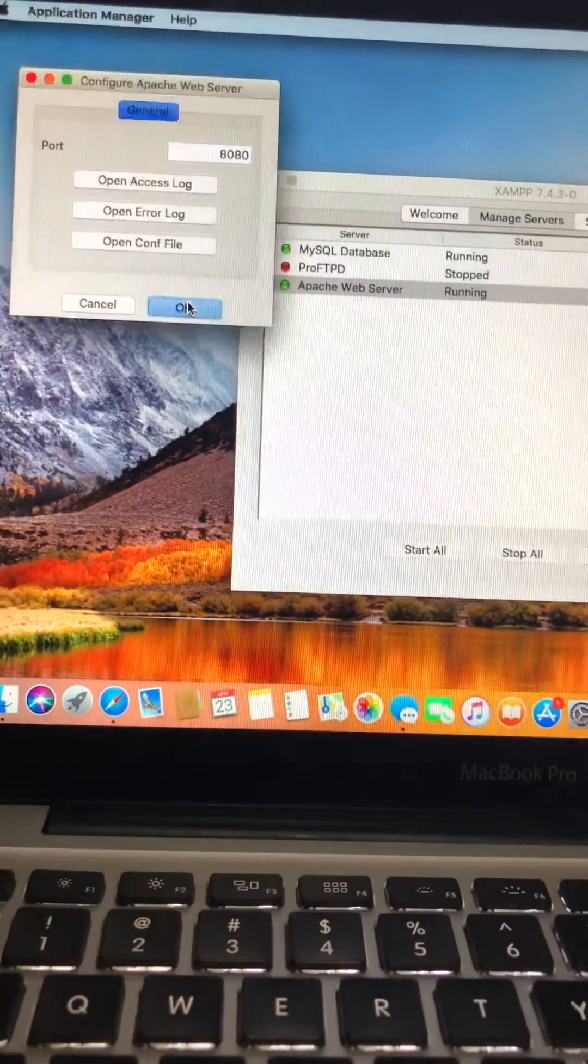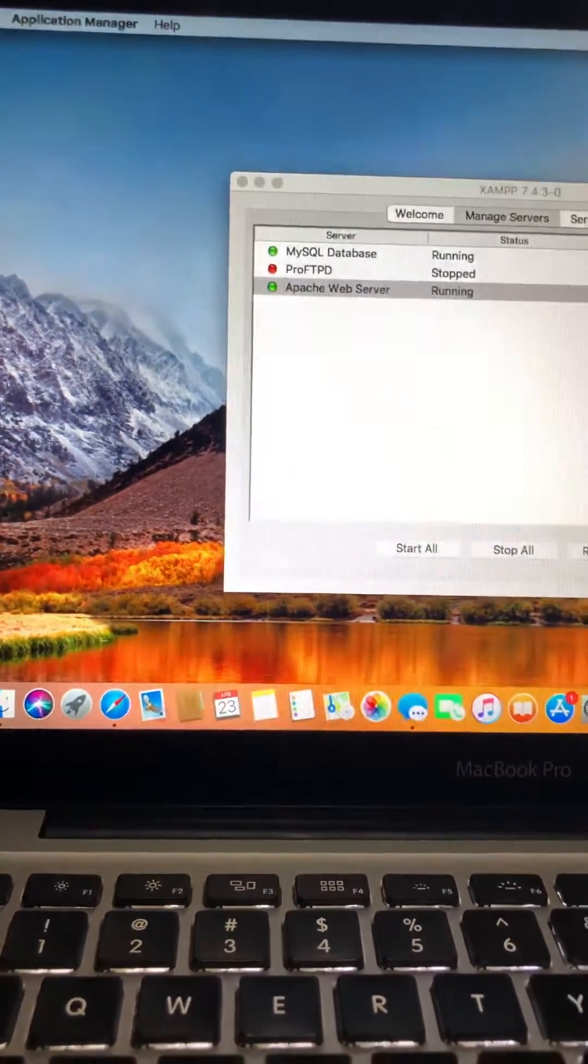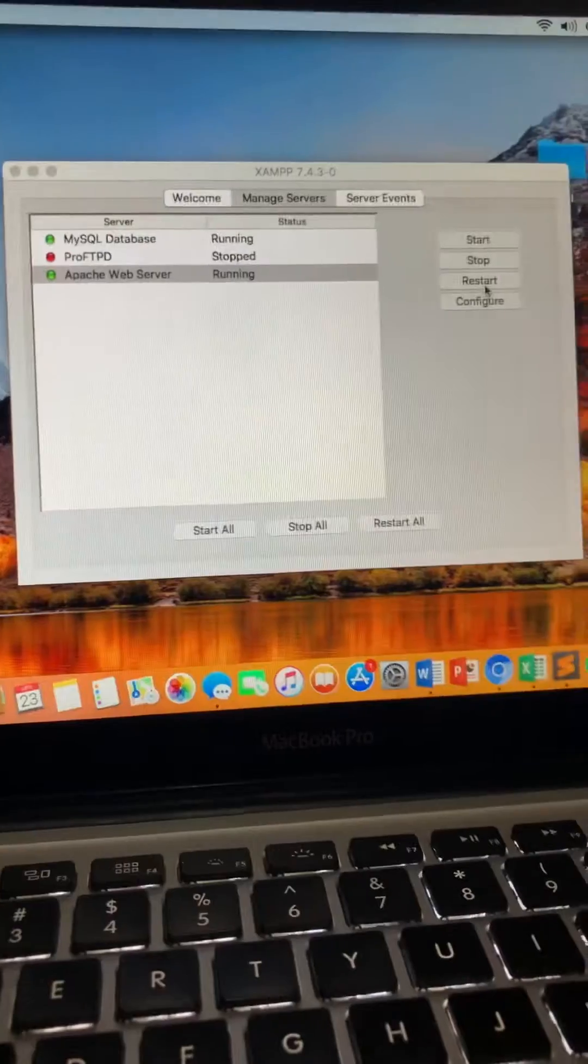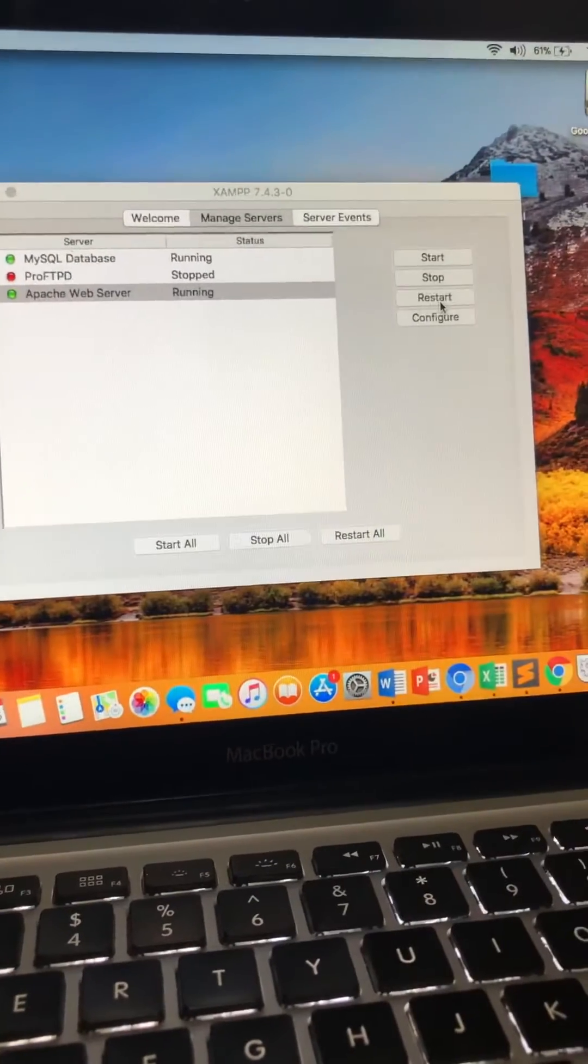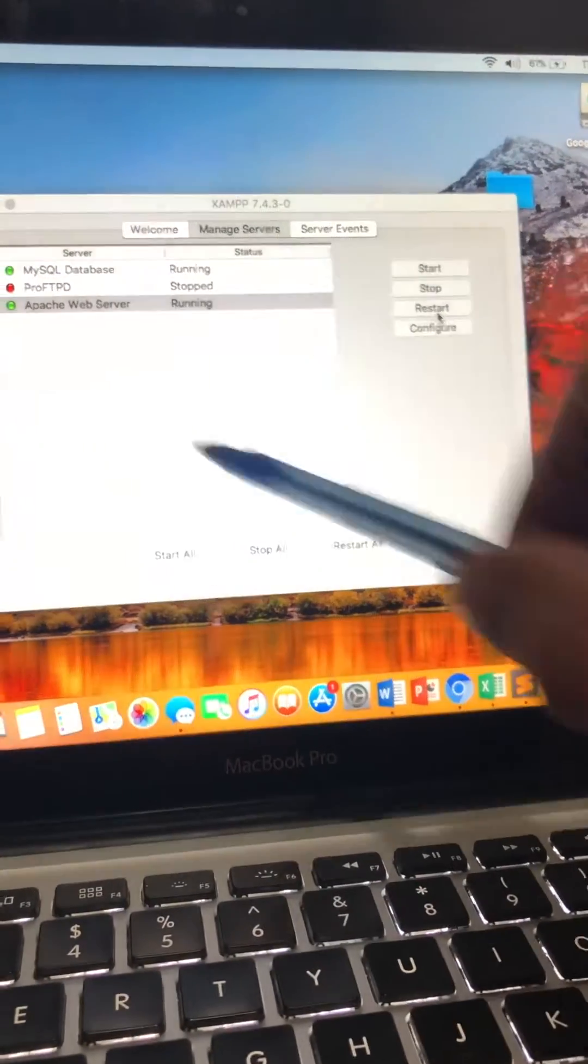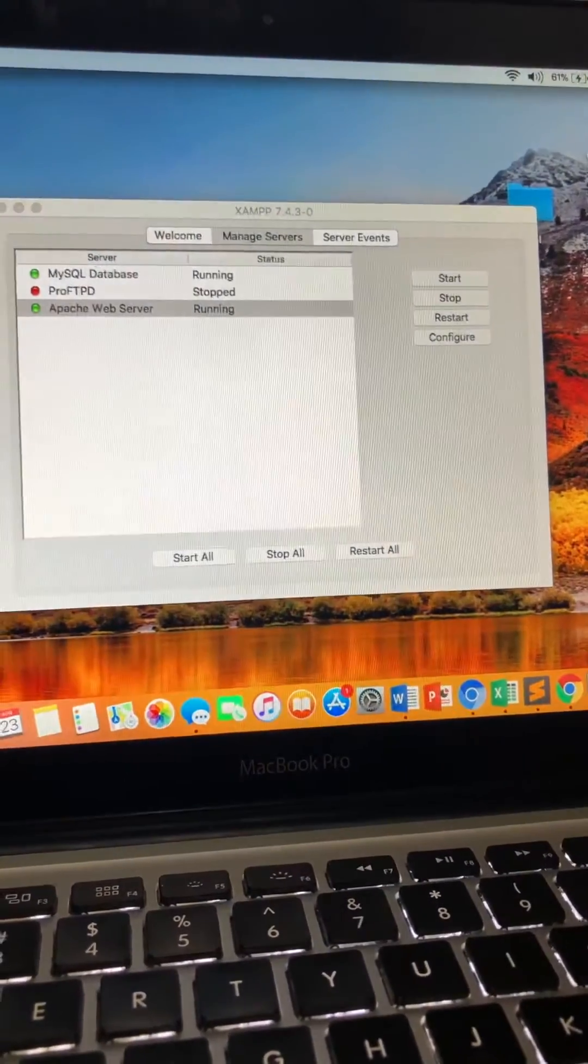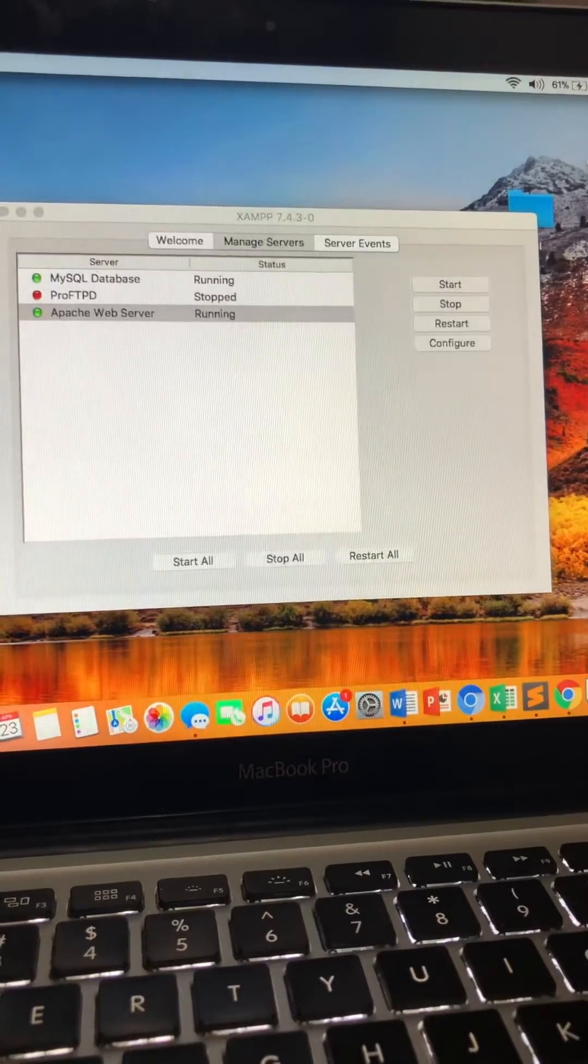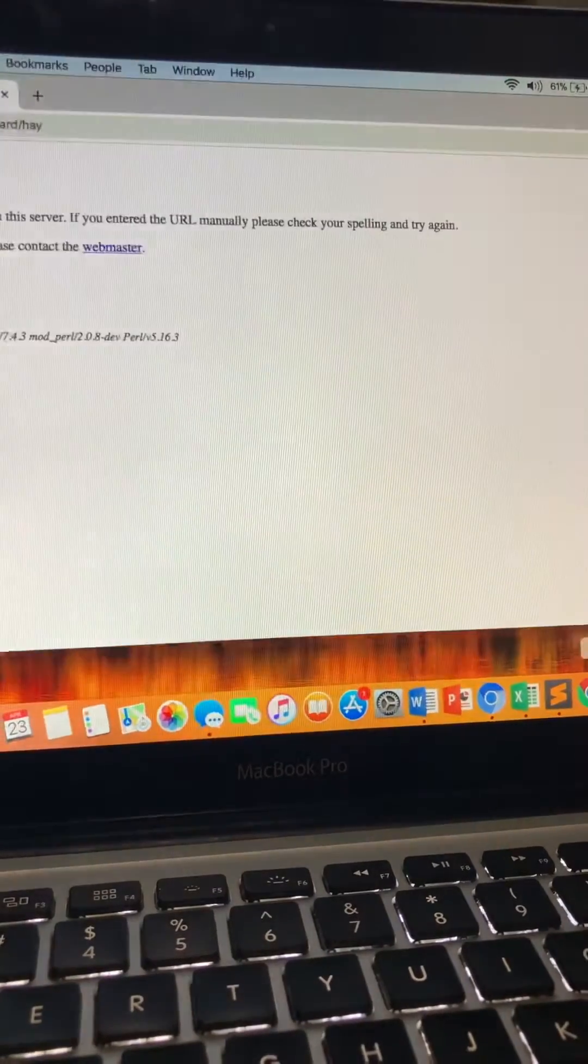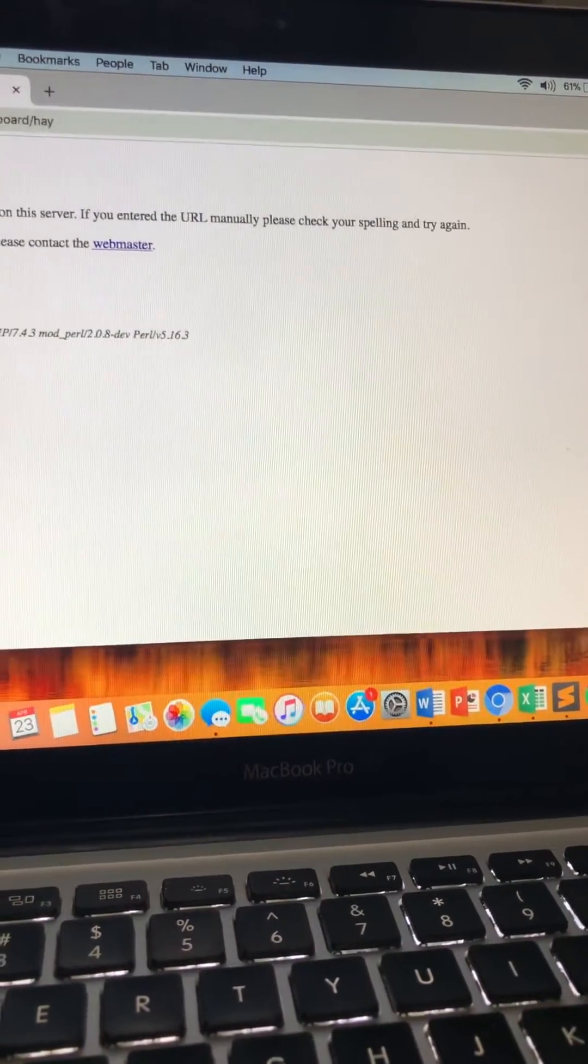When you do like OK here, then you have to restart this Apache server. Then you have to restart, and then when it restarts, then you go back to your main page.